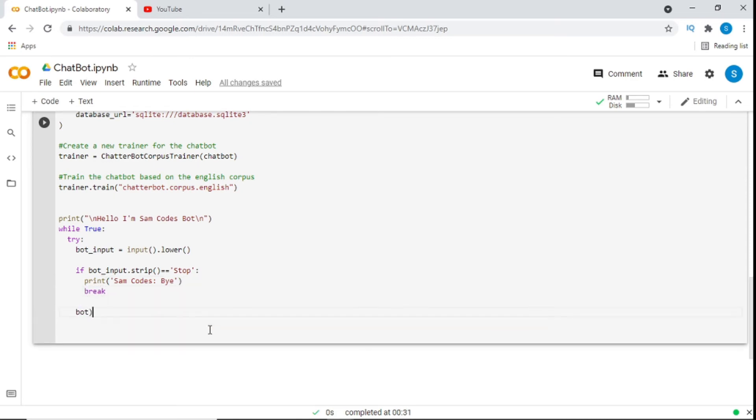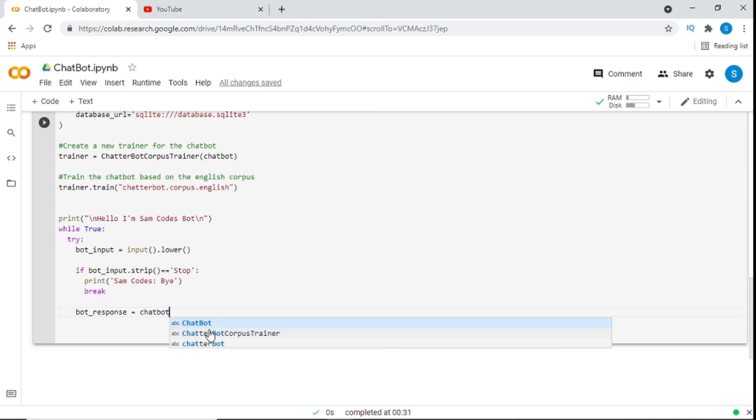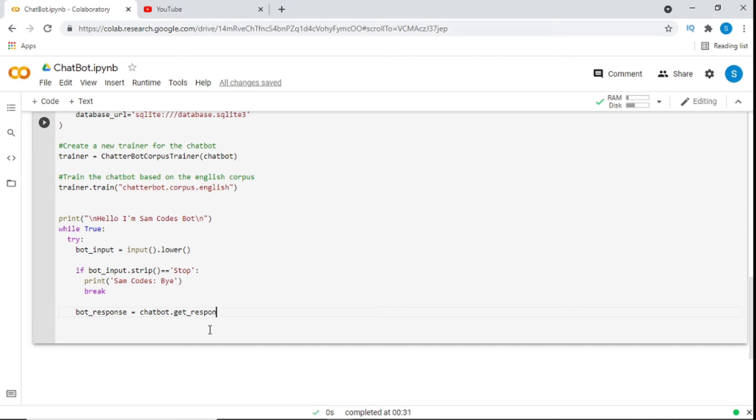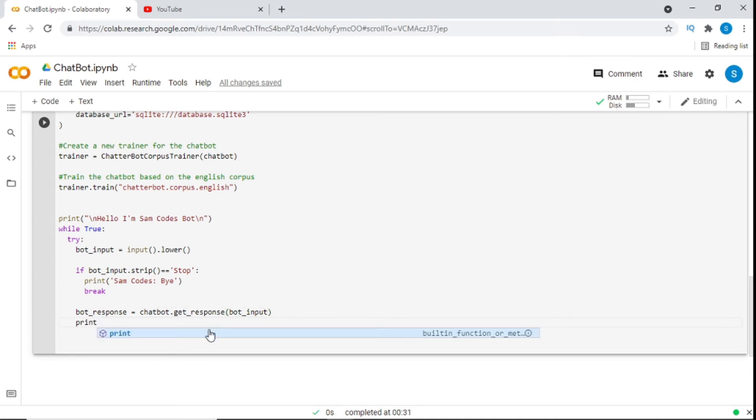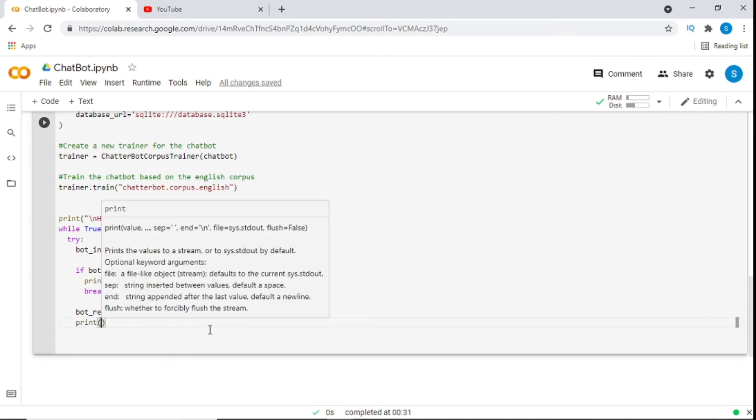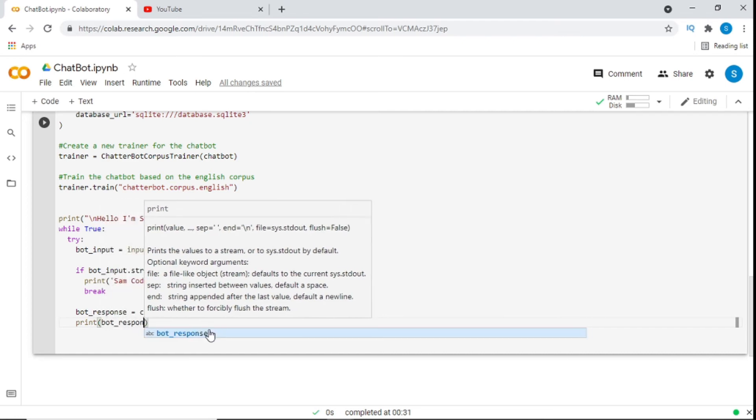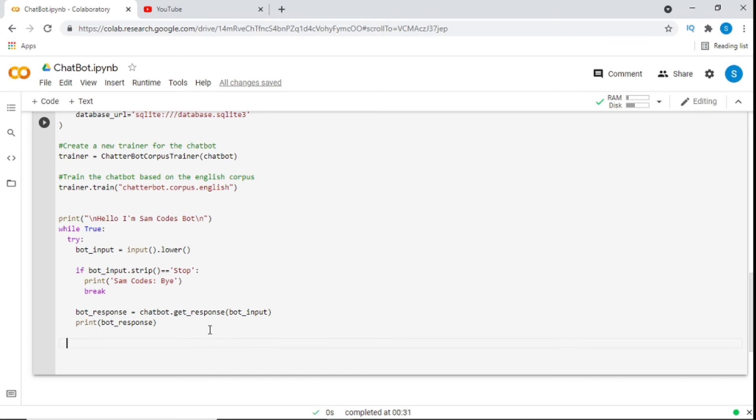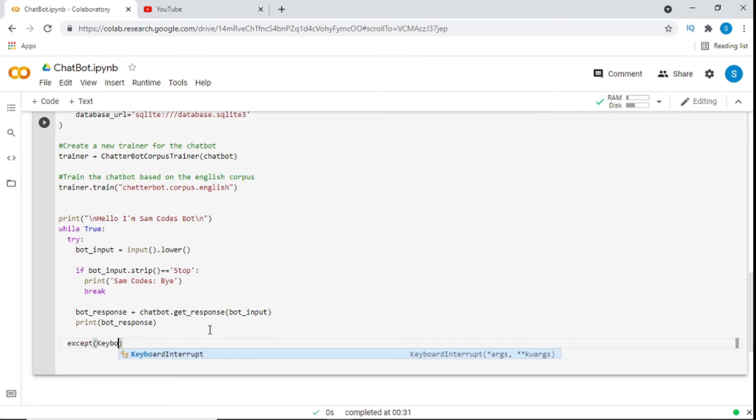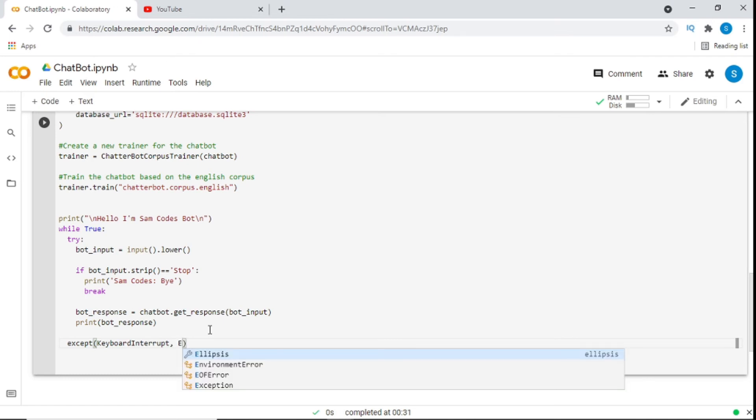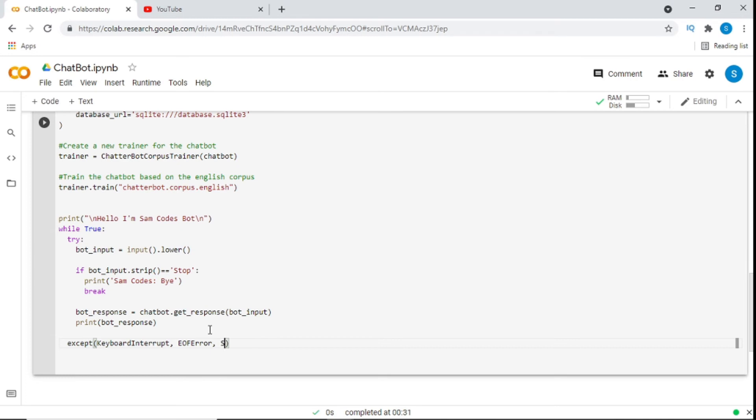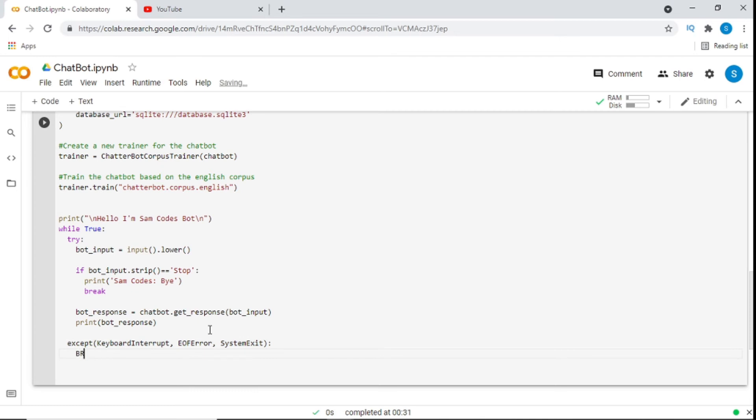Now, bot underscore response. And then, we'll put bot underscore input. After that, what we just do is, we print bot underscore response. Now, we know we're using try, so we need to put the accept. We accept keyboard interrupt. And also, EOF errors. And also, system exit. After that, we just break.